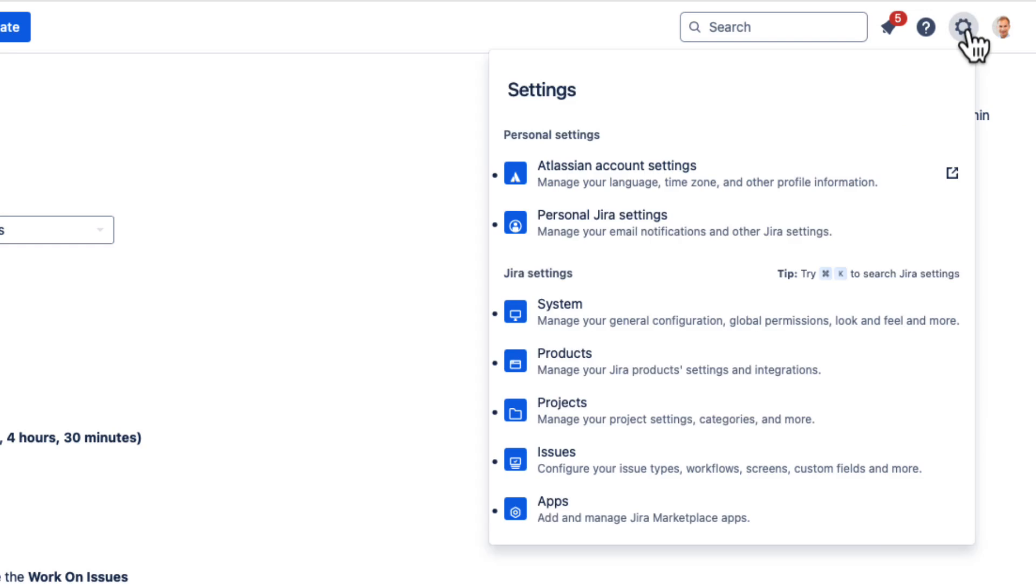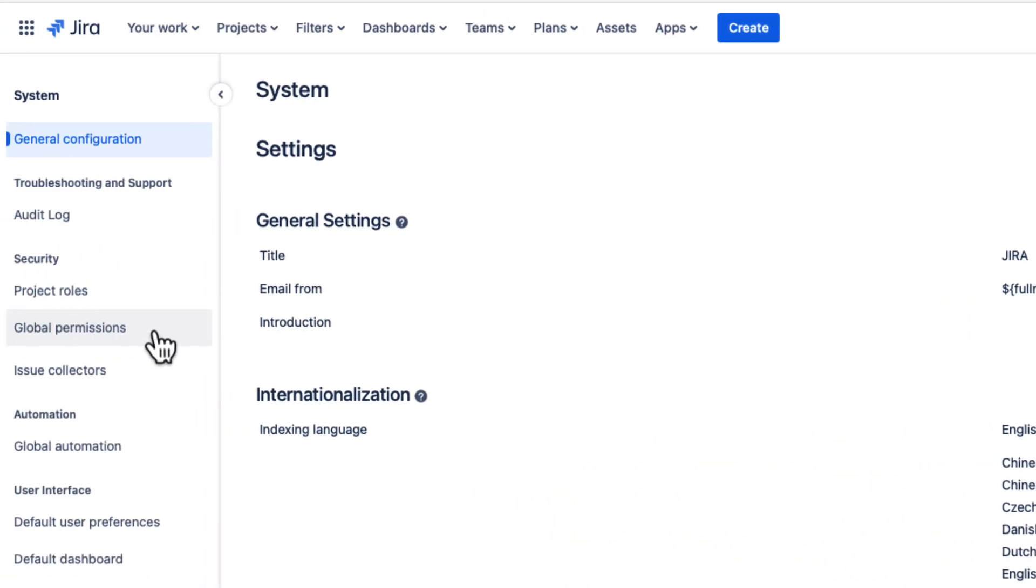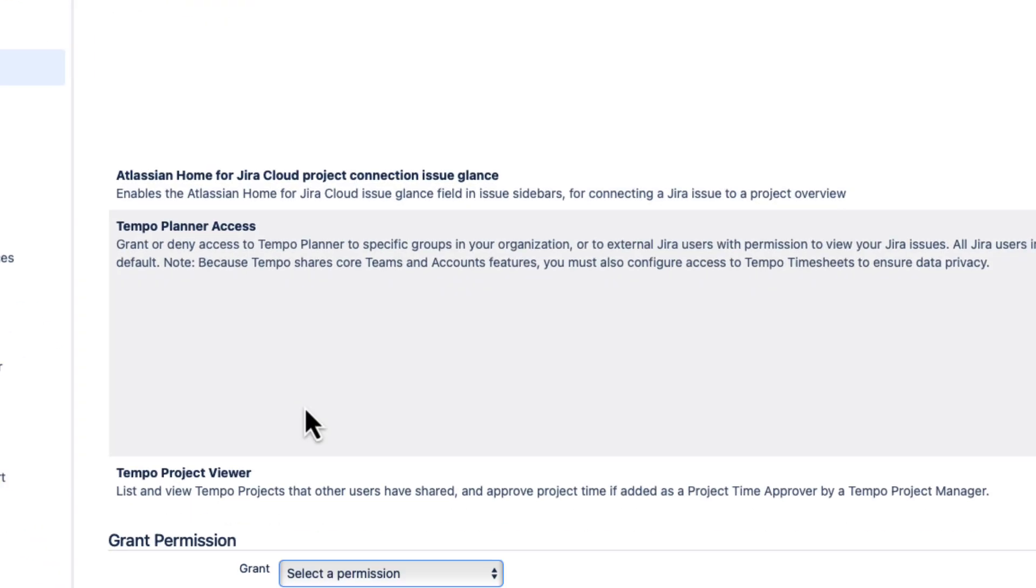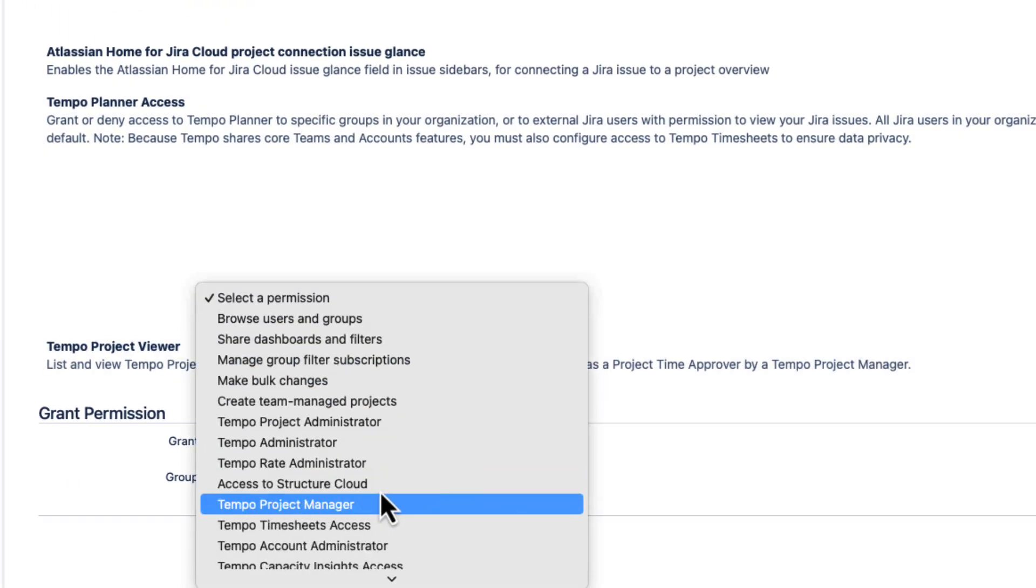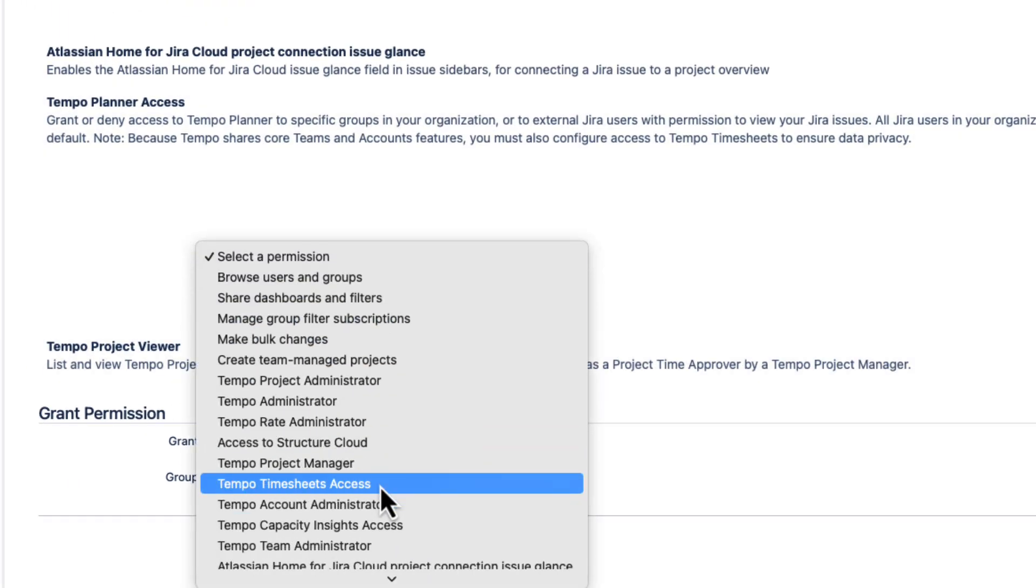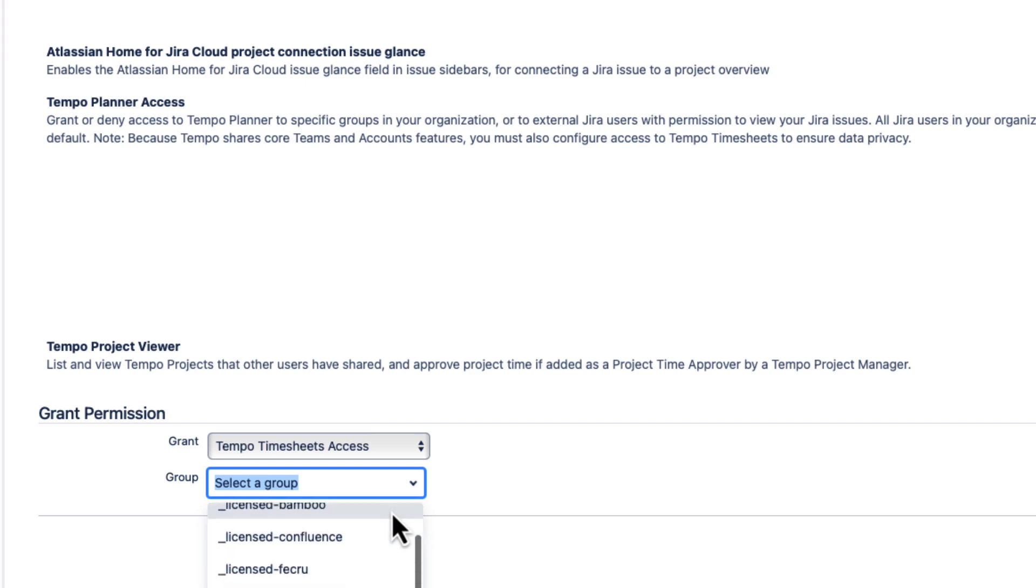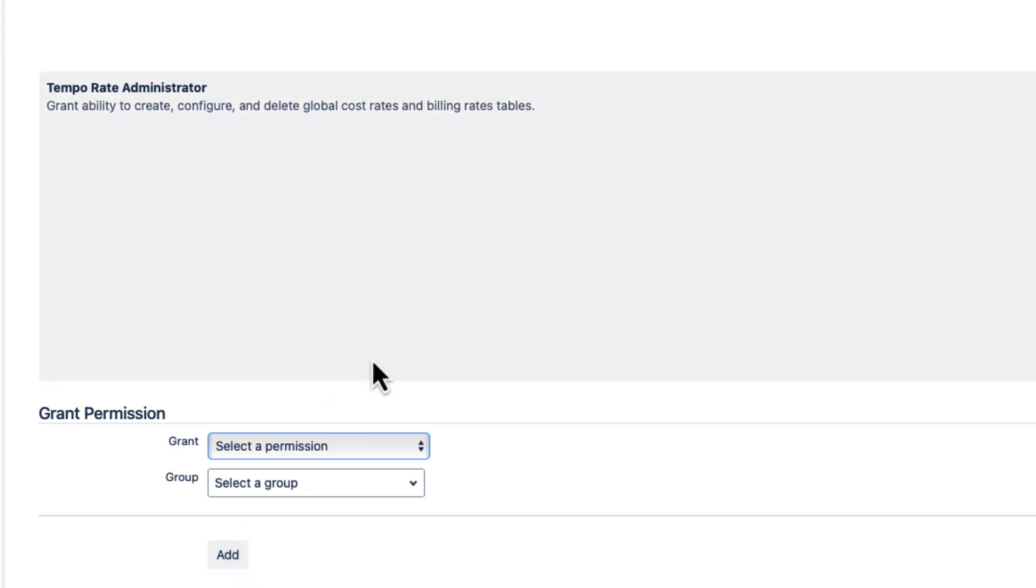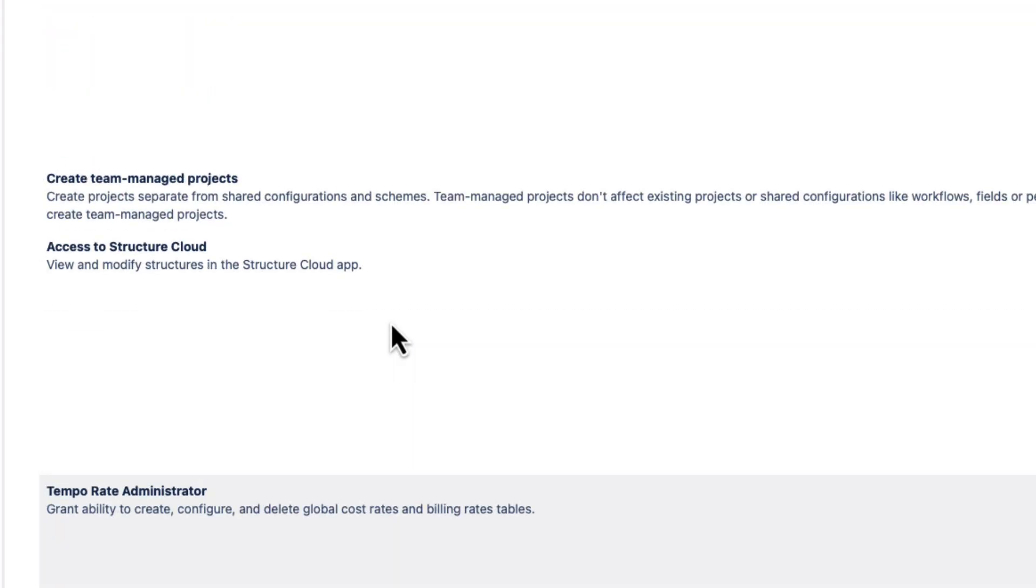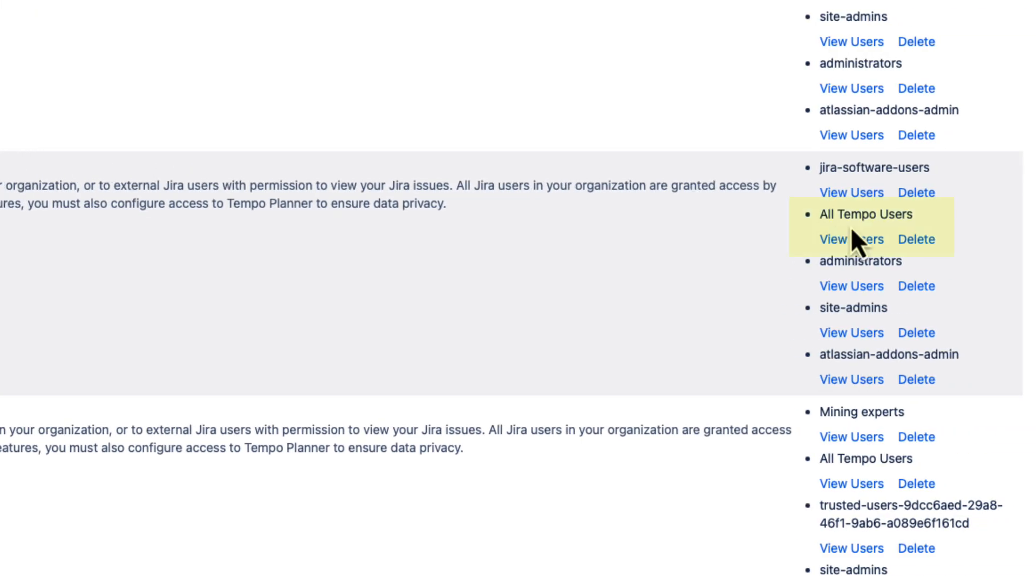From the Jira settings menu, select System. And then click Global Permissions on the left. At the bottom here, select the Tempo timesheets access permission. And then select the user group from this list. I've already created a Jira user group called All Tempo Users for this purpose. And you can see that this group now has access to timesheets.